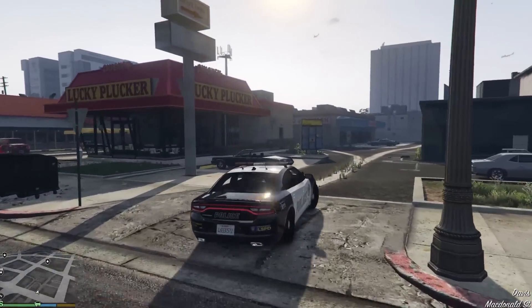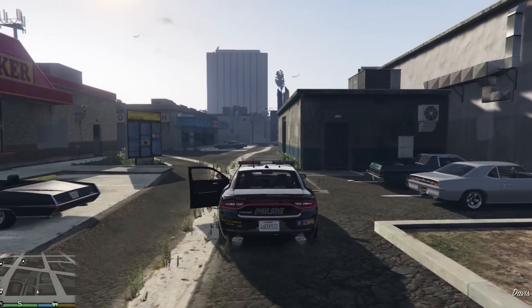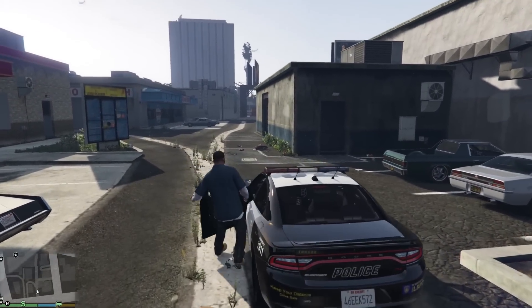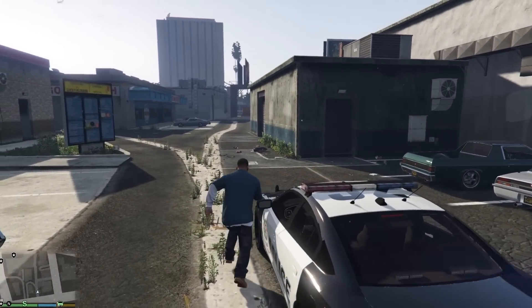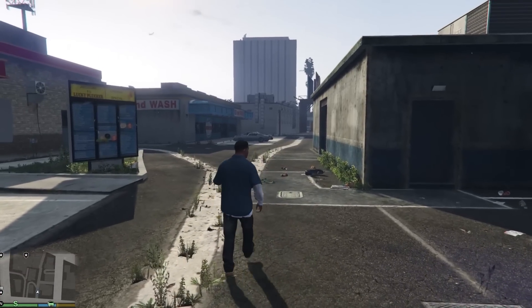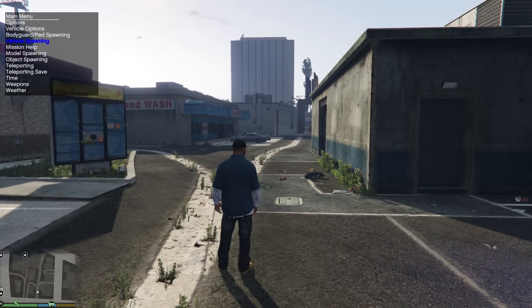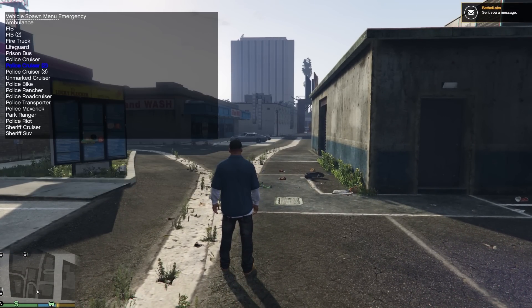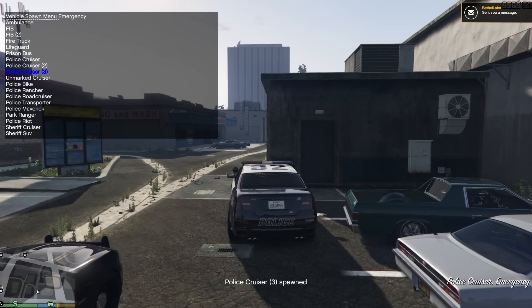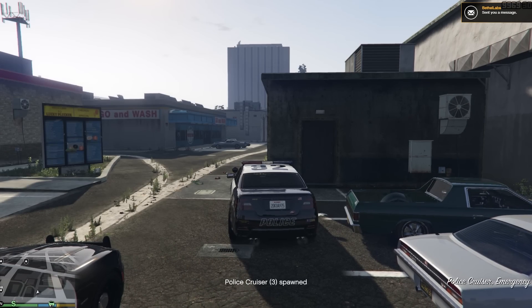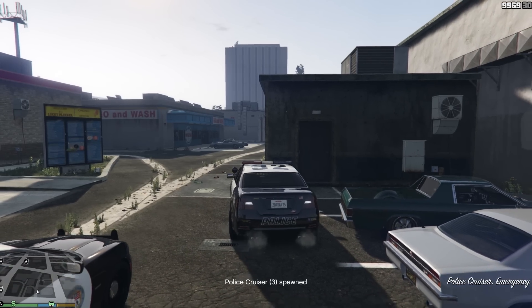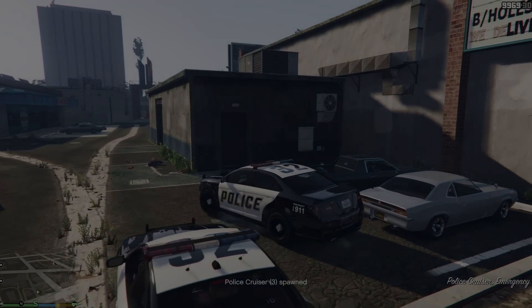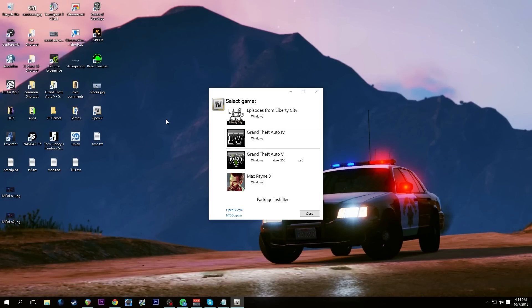We'll hop out and run forward a bit. Hit F3 again, go to Vehicle Spawning > Emergency > Police Cruiser 3 — that should be the Impala. And it's not. So we installed that incorrectly. Police3 did not work — the Impala did not show up. Let's find out why and open up OpenIV.